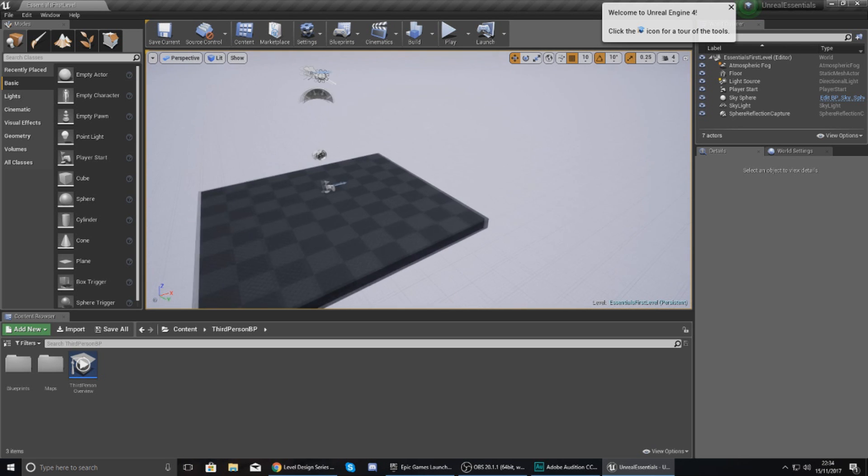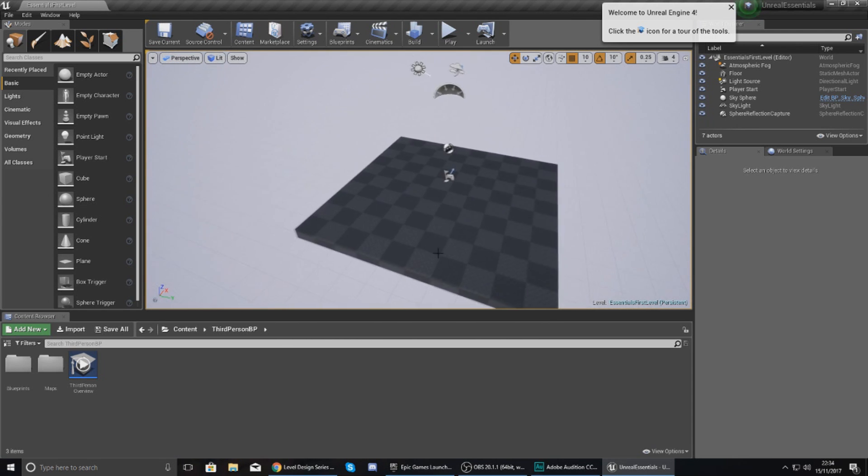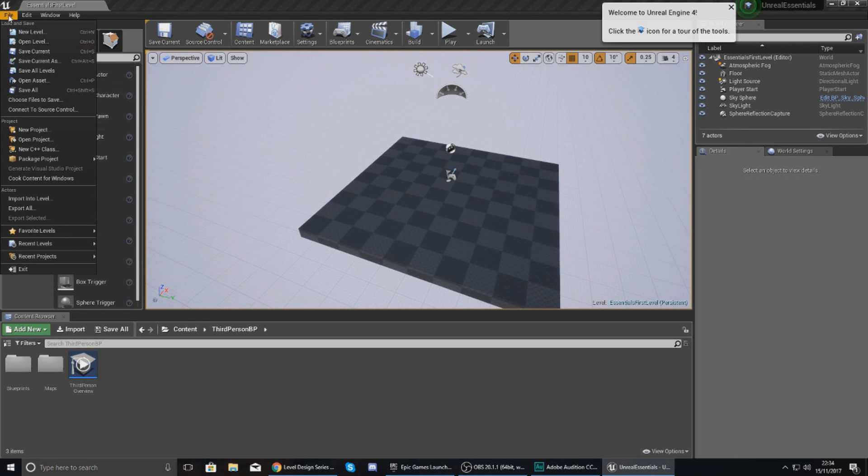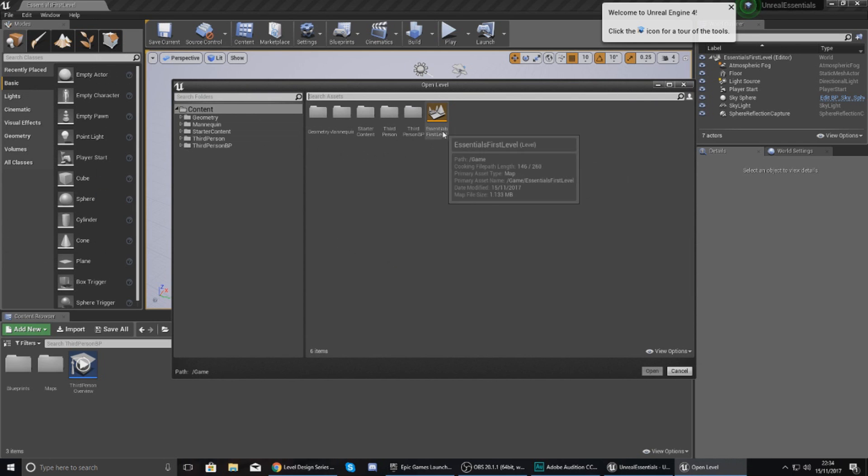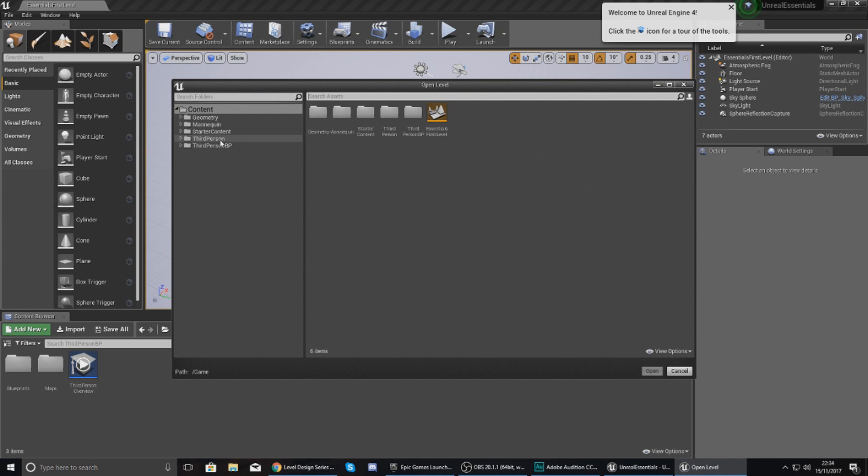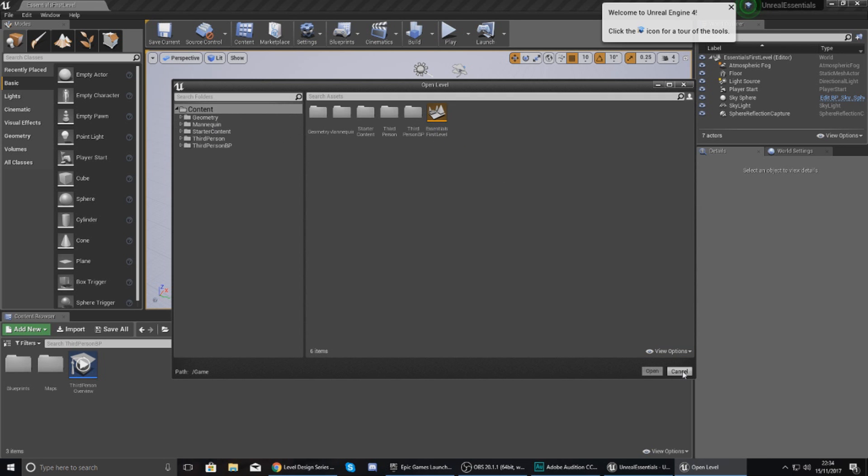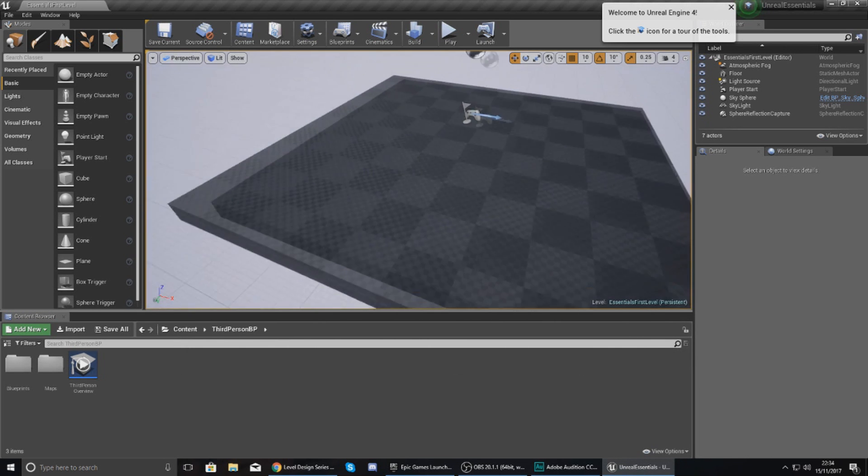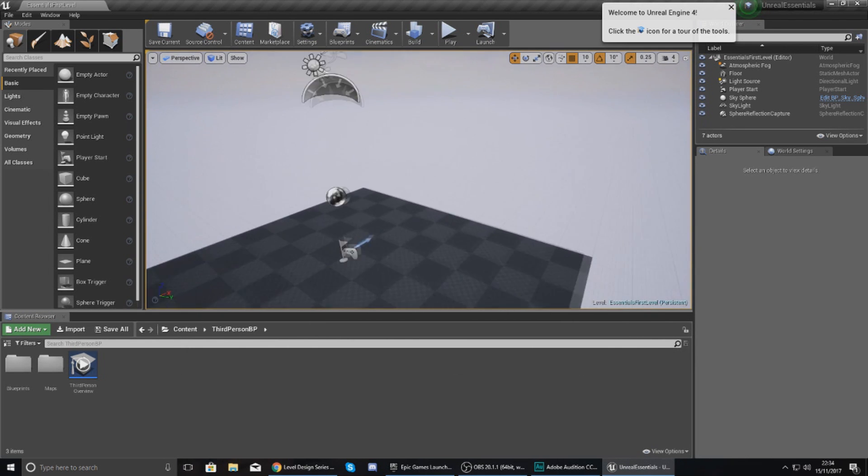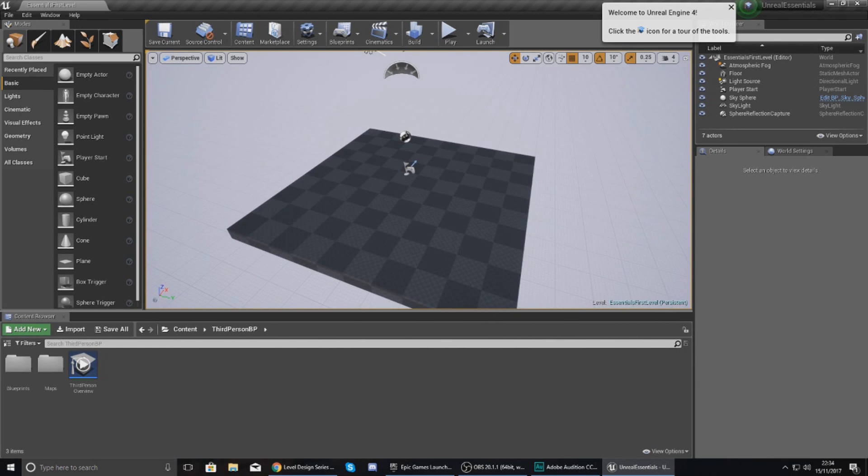And that is it. We have saved and we have created our very first level within Unreal Engine 4, which is great. Now one other thing you might want to do is open an existing level, which can be done by going to File, Open Level, and then from here you can navigate through your content browser and just select a level you've made already.